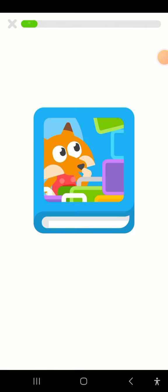You found a story. This story is called Sox's Boxes. Tap on the arrow to start.